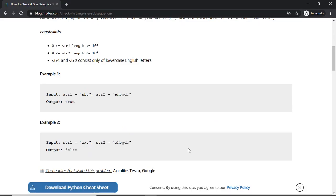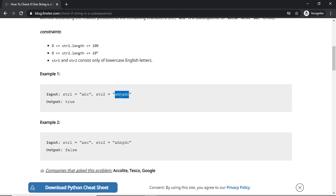Let us look at a couple more examples to get a better grip on this concept. Suppose the given string is 'ahbgdc' and you have to check if 'abc' is a subsequence of it. You will find that a, b, and c are indeed present within the given string, so we can safely say that 'abc' is a subsequence of str2.